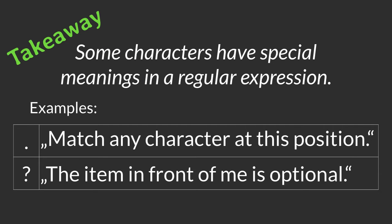As a takeaway, some characters have a special meaning when used in a regular expression. In our example, we learned that a dot means match any character at my current position. And the question mark means the preceding item is optional. There are more characters of this kind and we'll learn about them later.